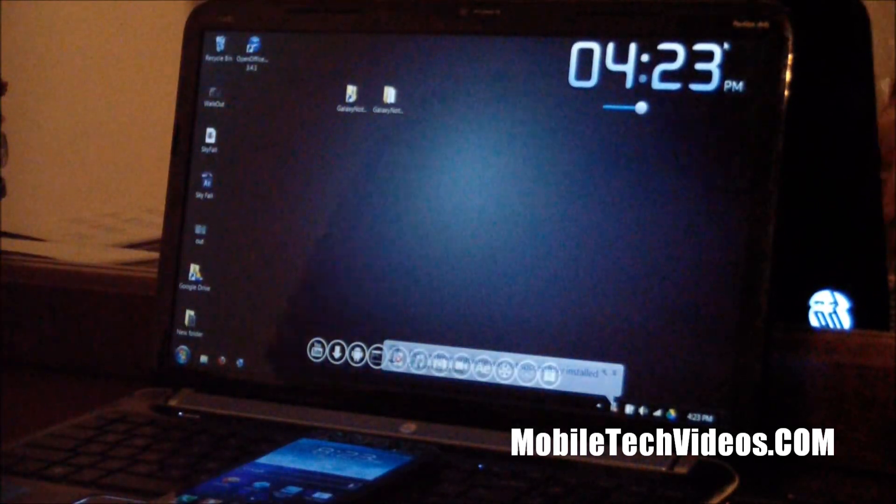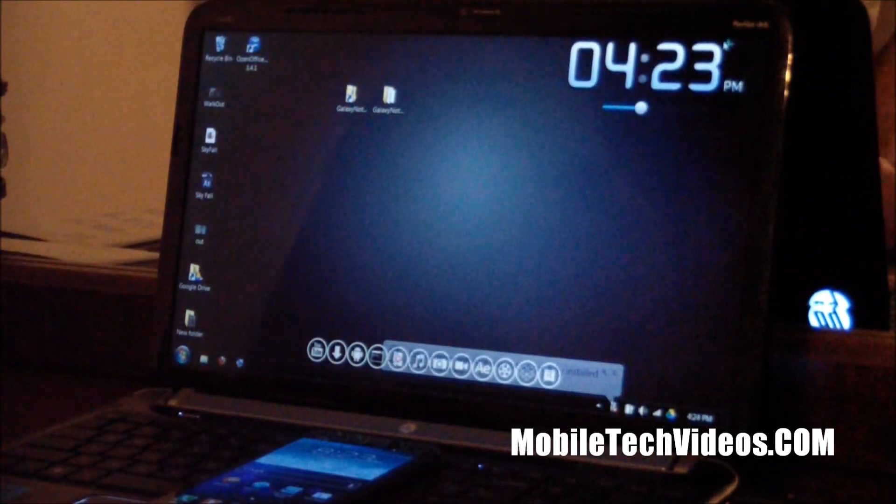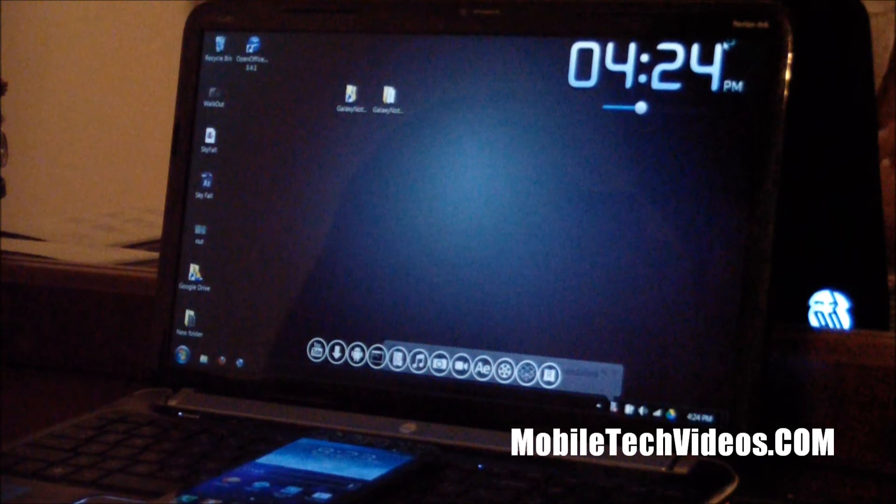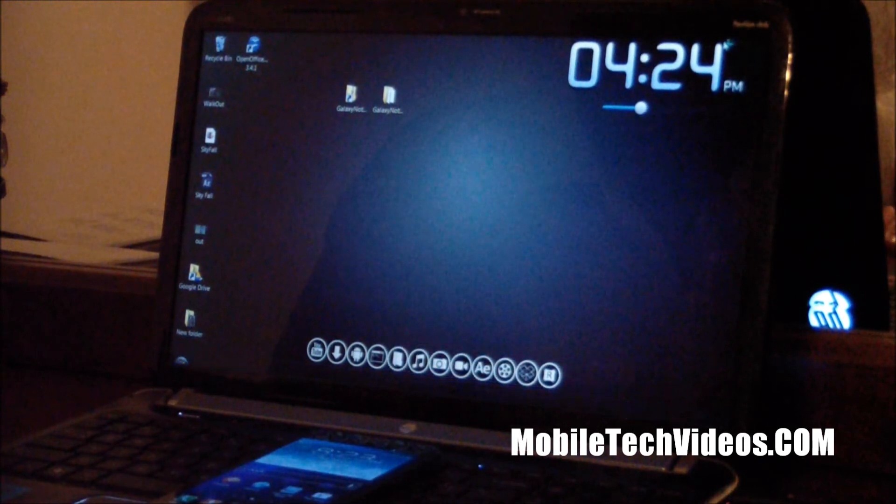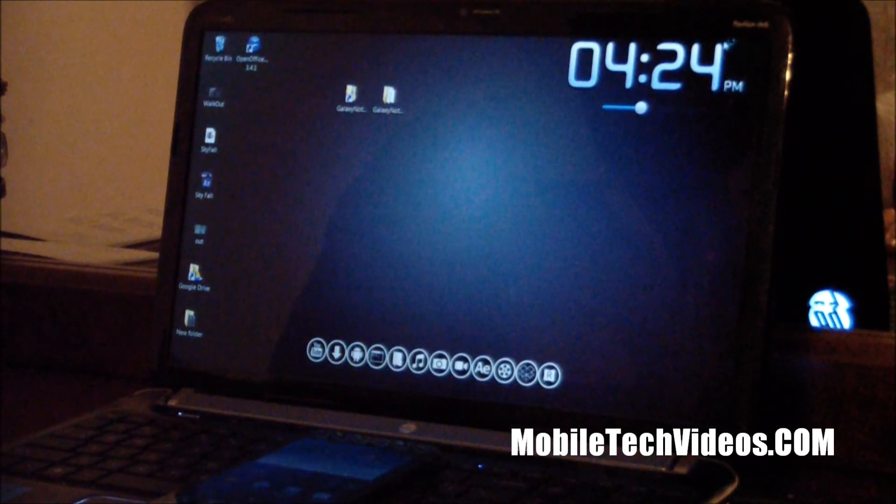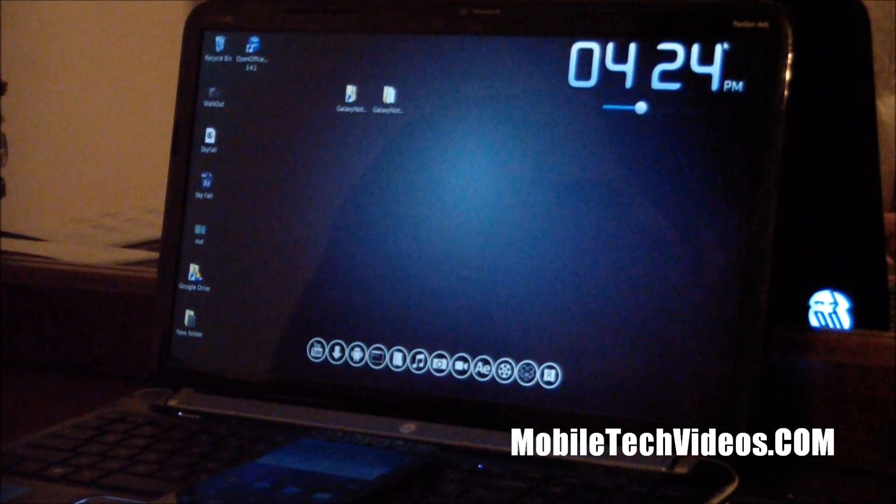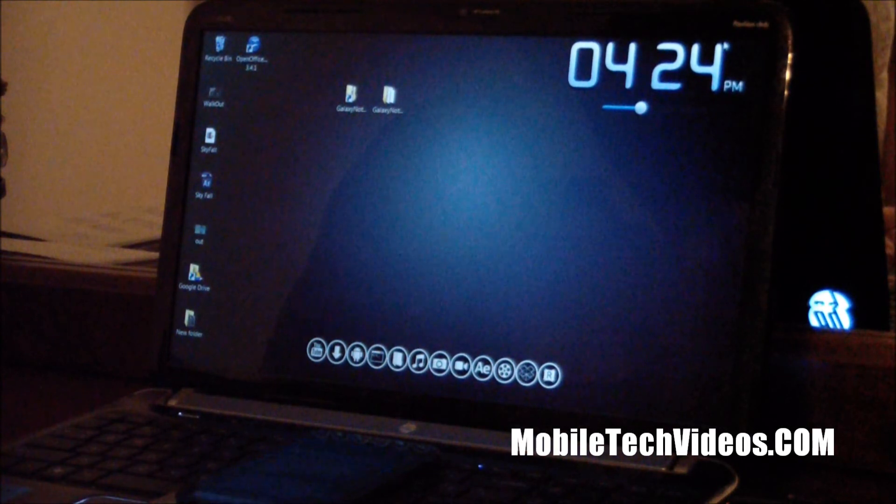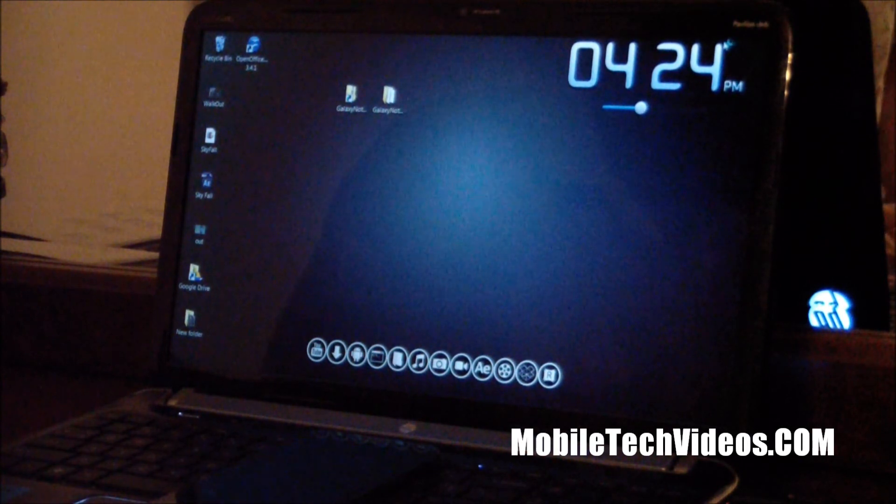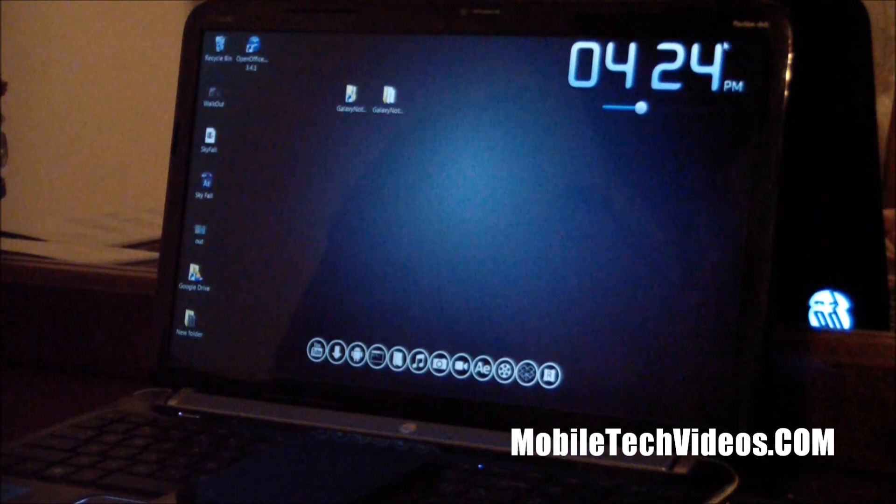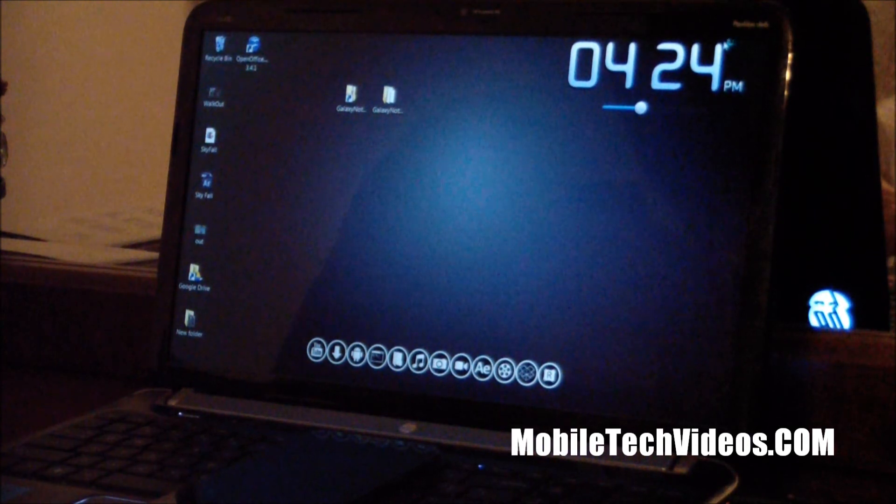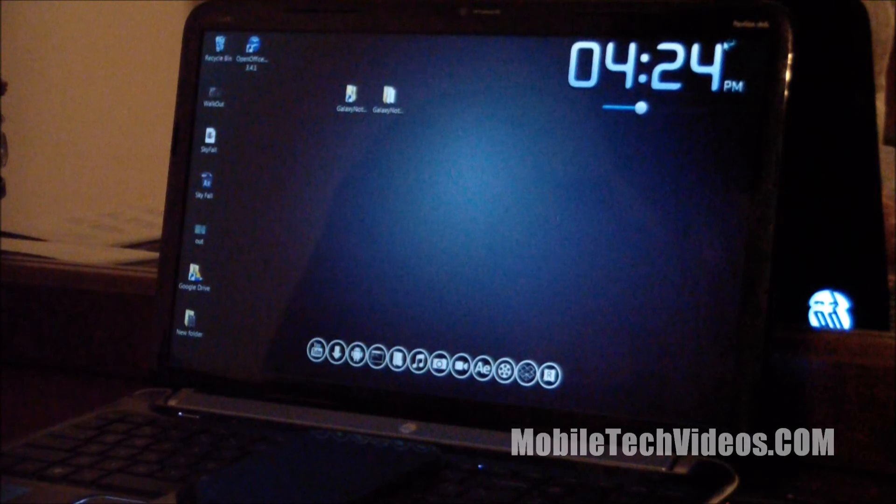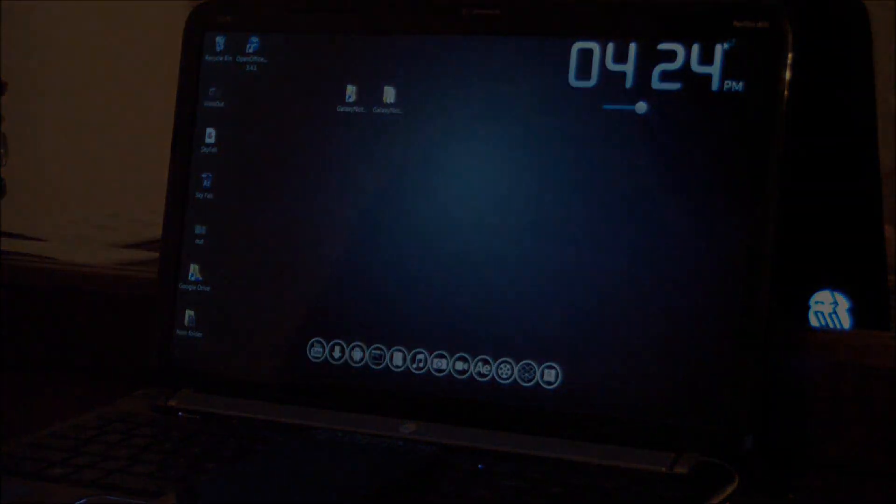Big thanks to ZitoMax for showing us this method. Like I said, I'll put a link in the description where you can find the files and go to it. Happy rooting! Thanks for watching guys, I appreciate it. Check us out at MobilTechVideos.com. You can follow us on Twitter and like us on Facebook. Stay tuned for more videos. We'll see you next time.